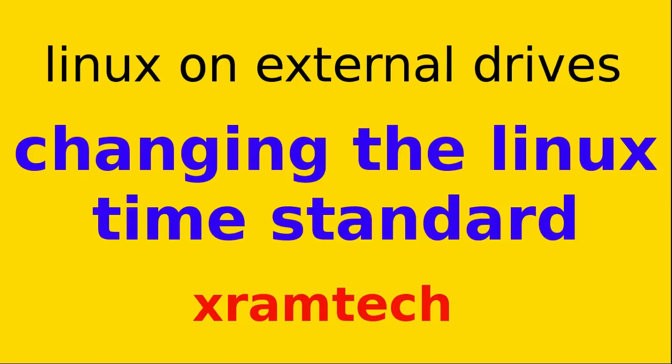By default, Linux assumes the hardware clock is set to universal time, UTC, while Windows assumes it is set to local time. Ideally, you could change either one, but since Windows is hard to change and Microsoft does not recommend it, it makes more sense to change Linux.